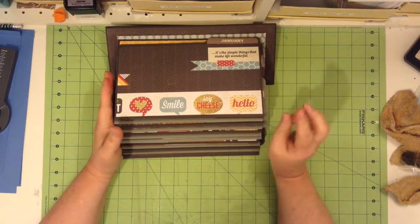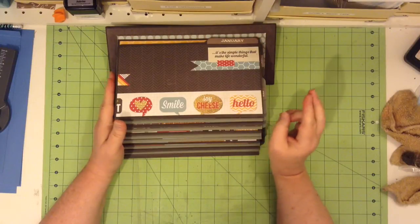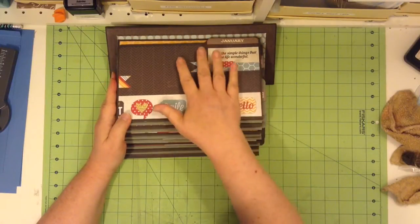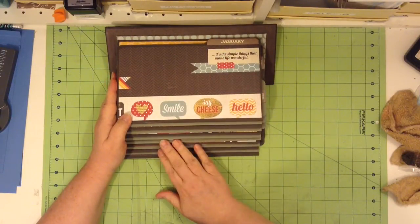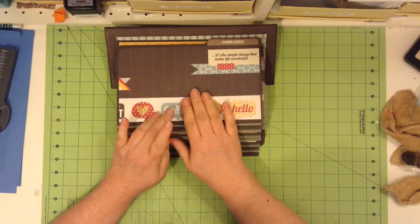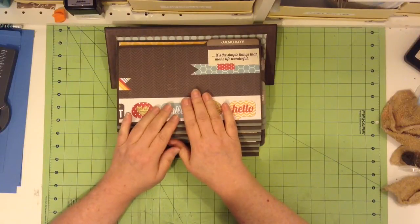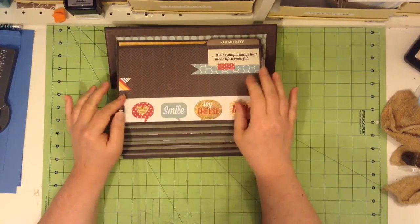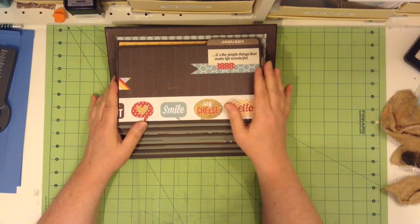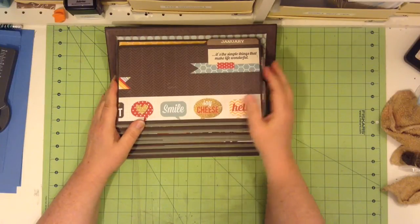I used three paper lines. Mainly you have Simple Stories 24x7.